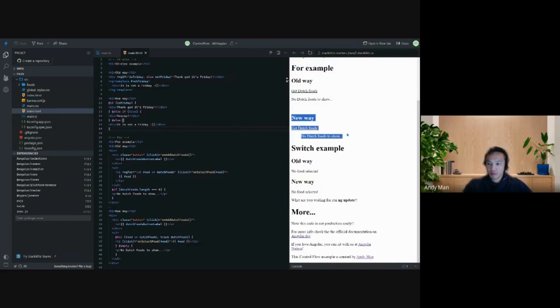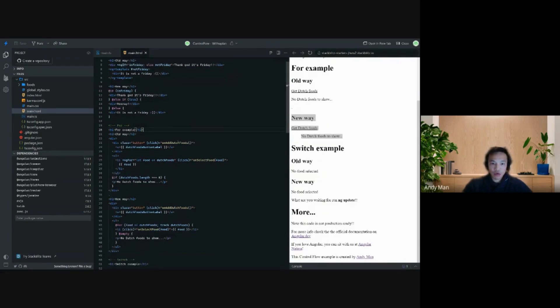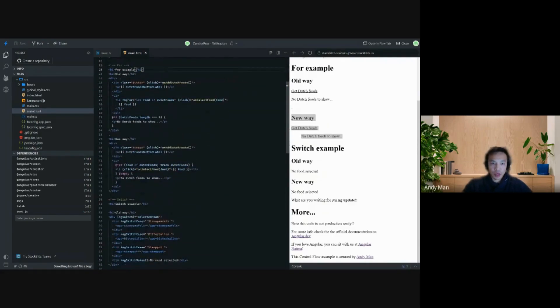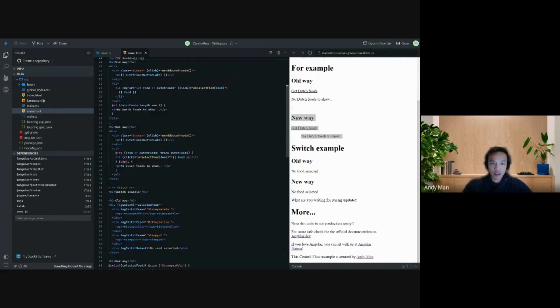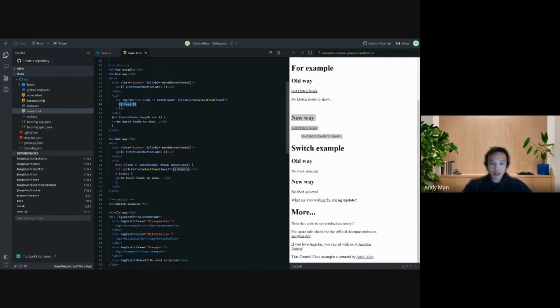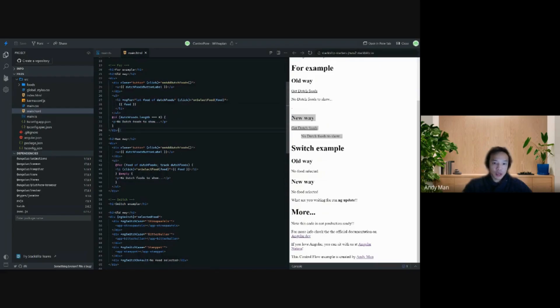Now we can go to the for loop from line 19. The old way is actually in this unordered list with items of Dutch food, and we loop through it and then we display it. If there are no Dutch foods we show no Dutch fruits to show.